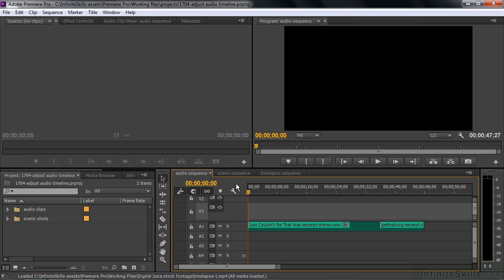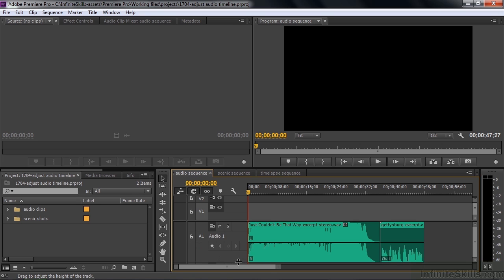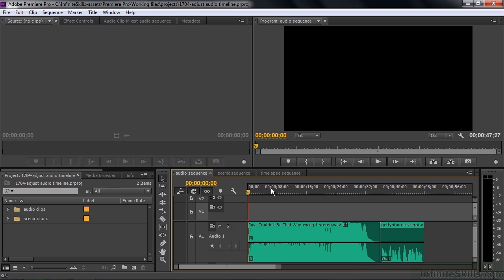We'll start with these two audio-only clips. First order of business when working with audio in the timeline is to expand the view. I'm going to hover my cursor between the two tracks and pull it way down for a better look. You can see the waveform is very high, going right to the top, which means this is going to be pretty loud.